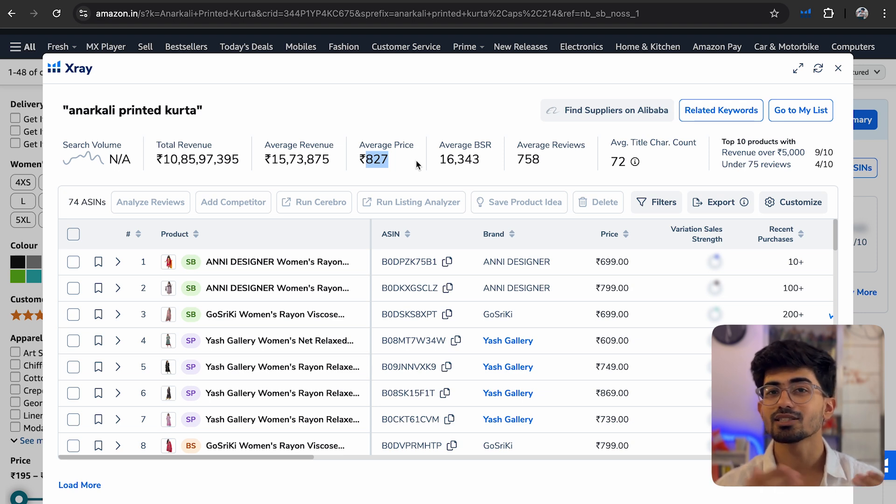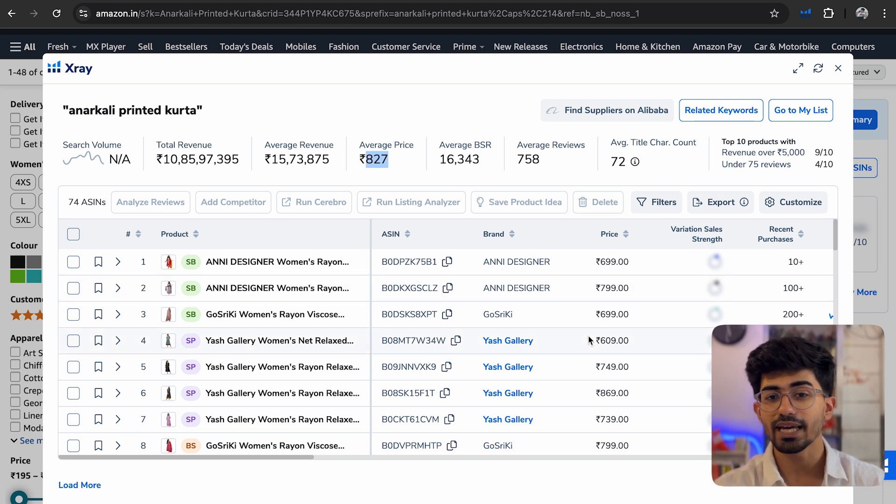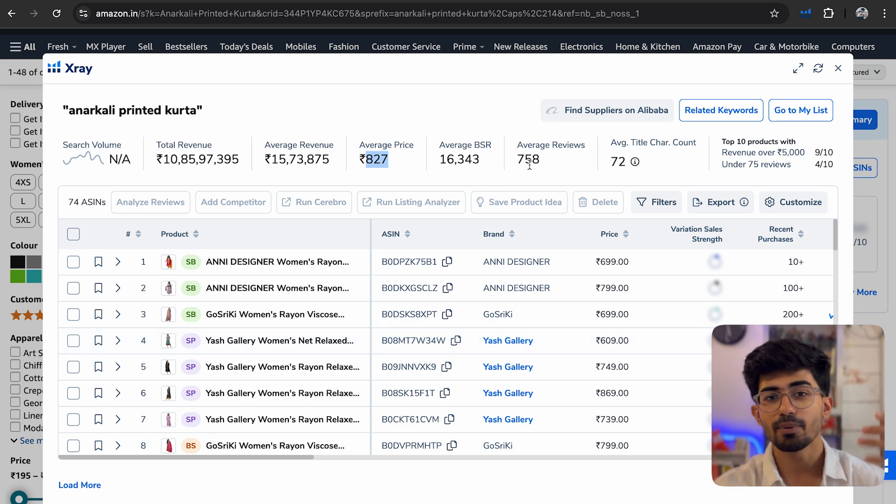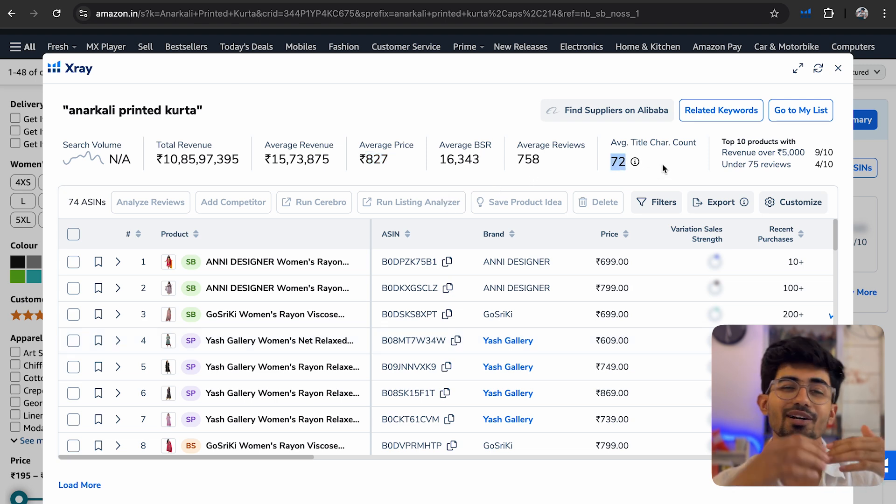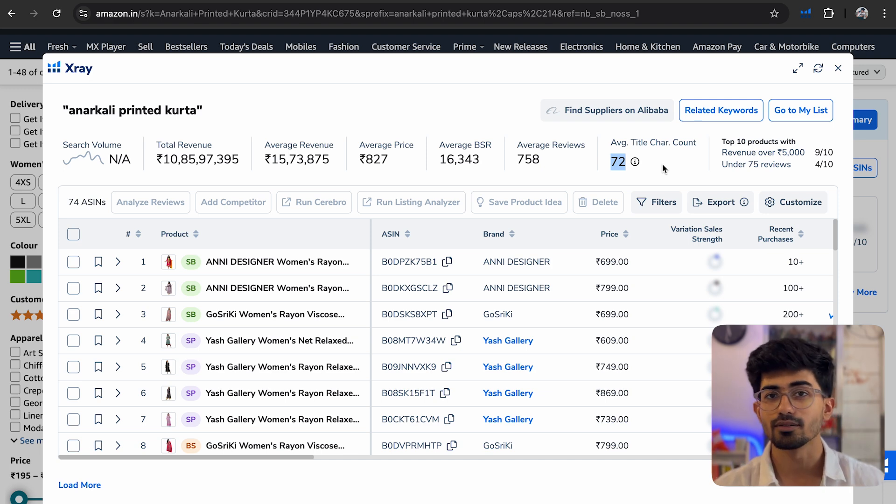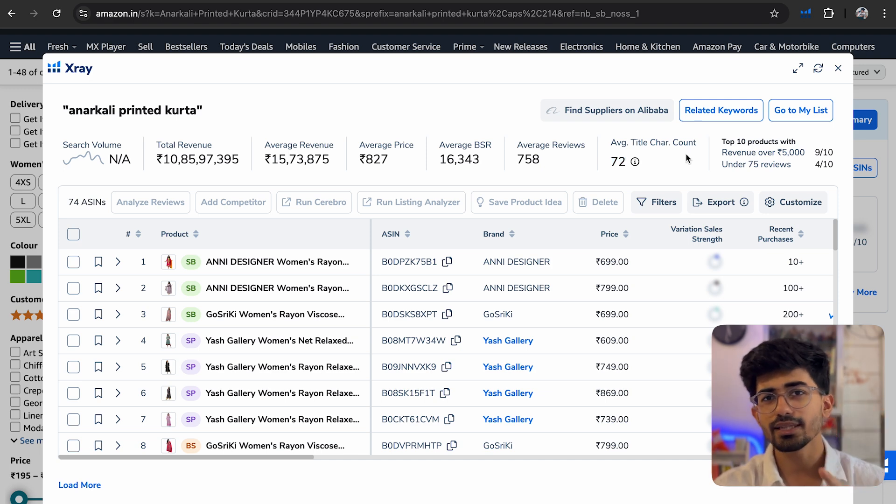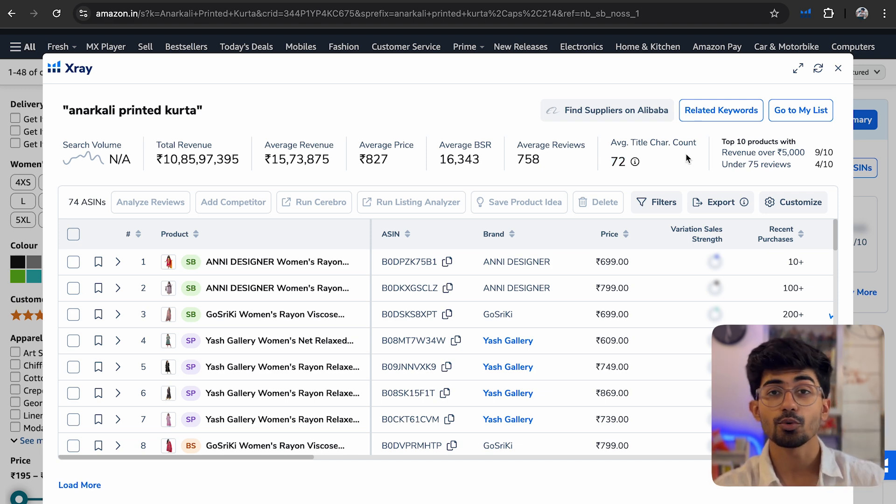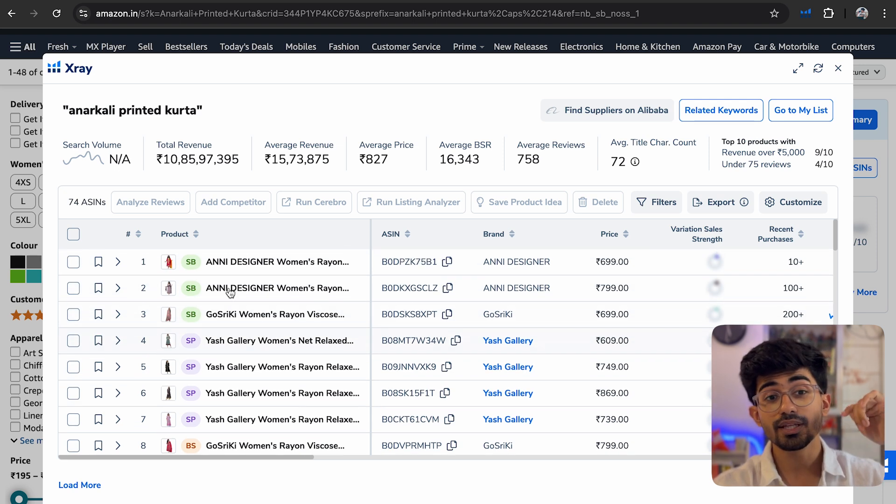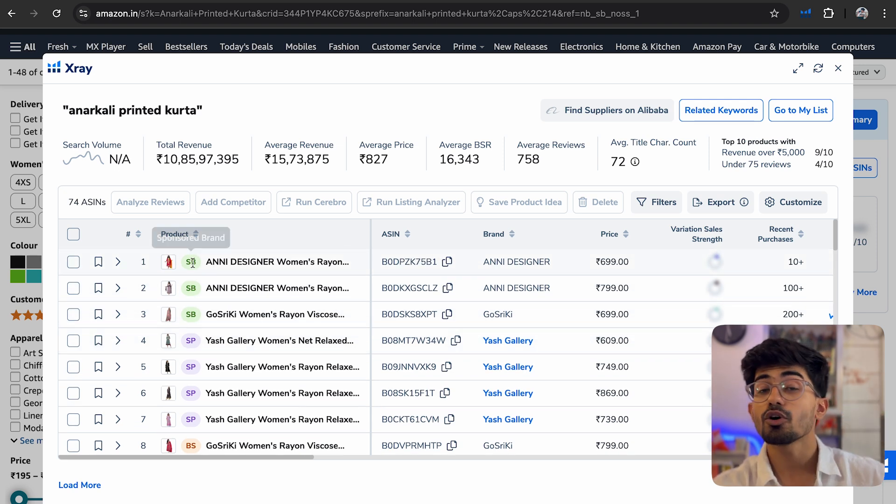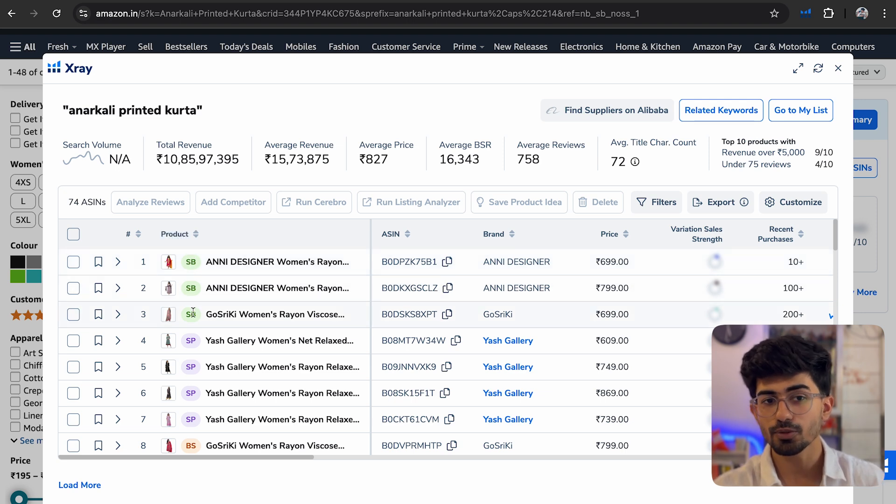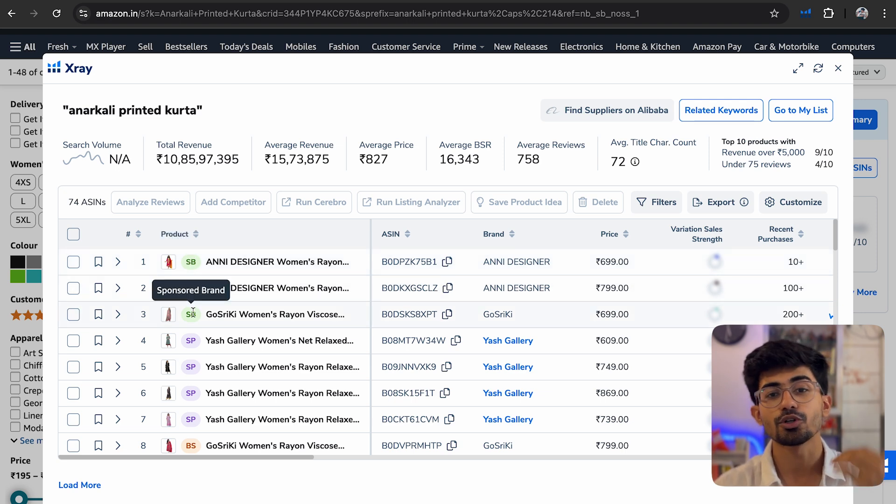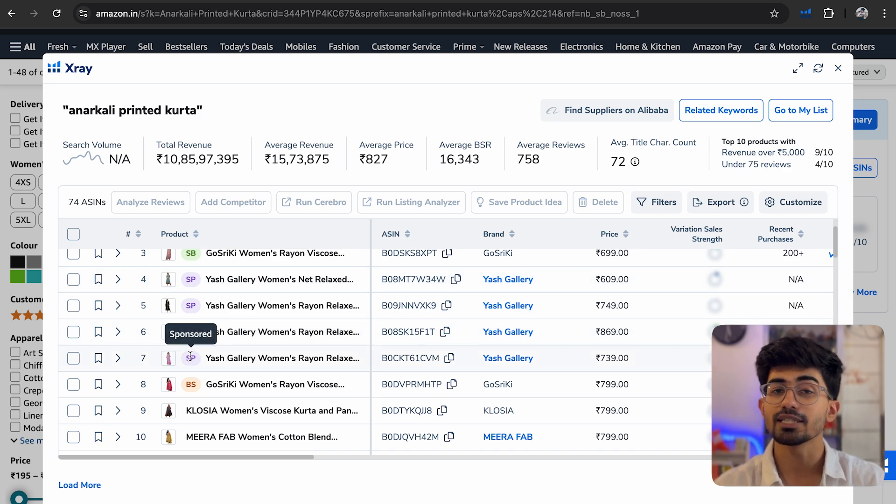As I already mentioned, the prices are somewhere between 600 to 900 rupees. We've already analyzed this. And apart from that, we have the average reviews, the title character count, and all the other things. Now this is not the only thing that is provided to us by Helium. It also provides us with which of these brands are currently sponsoring their content. So these are all the sponsored brands. They are paying for ads in order to come on top. And then we have sponsored products. So these are products that are coming on top because of ads.